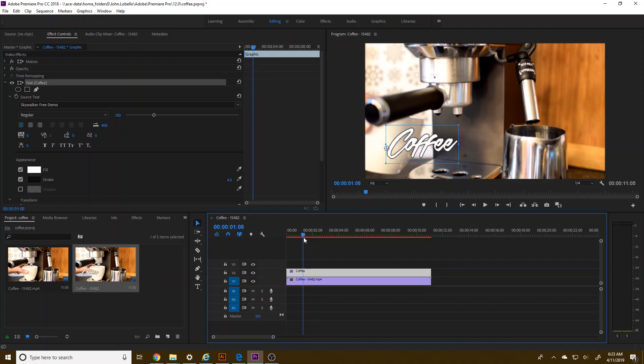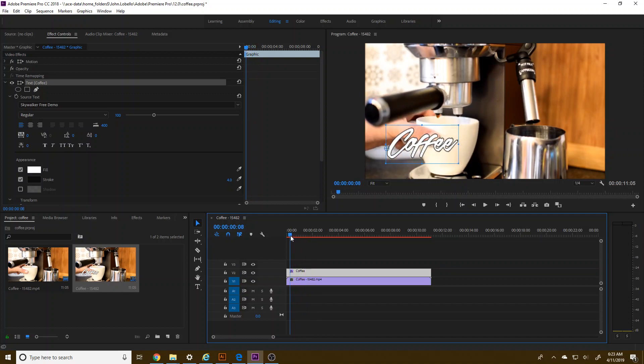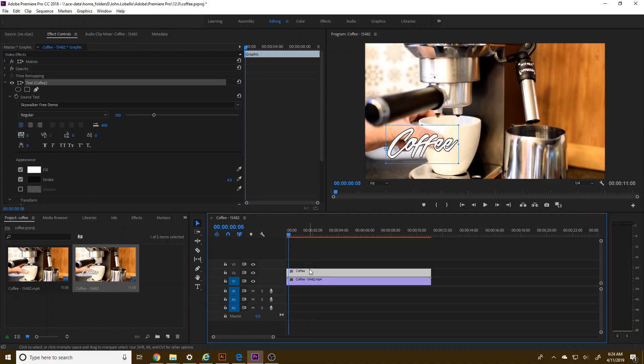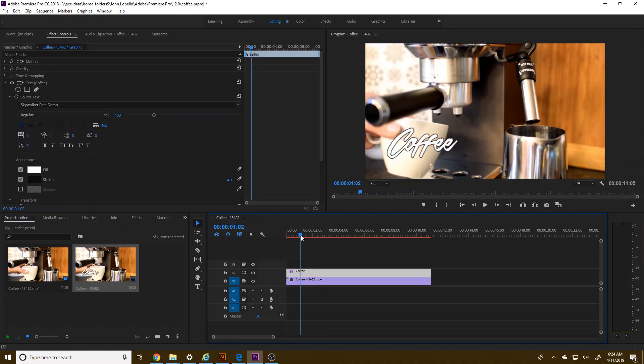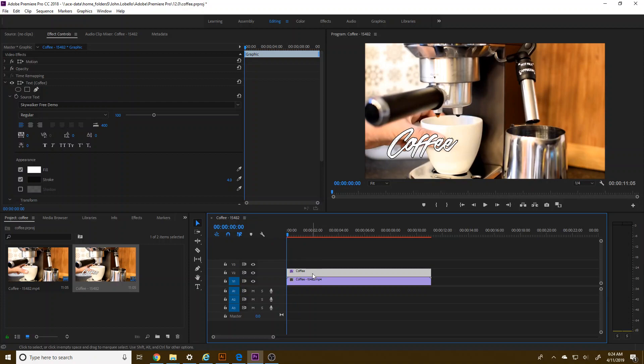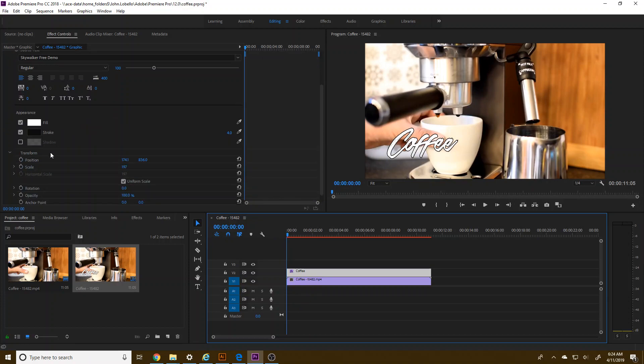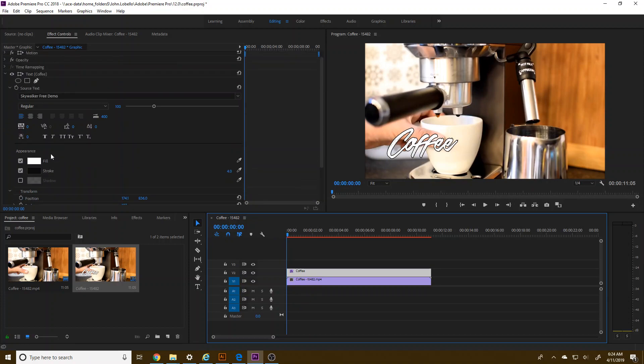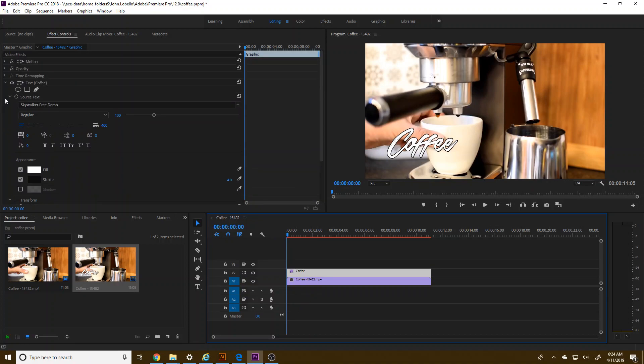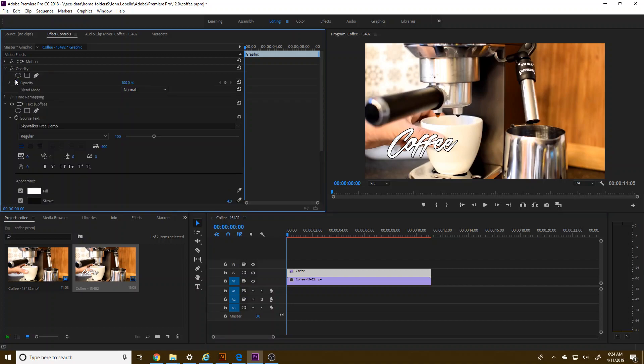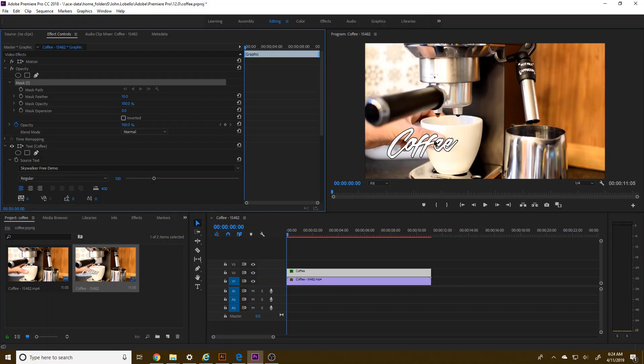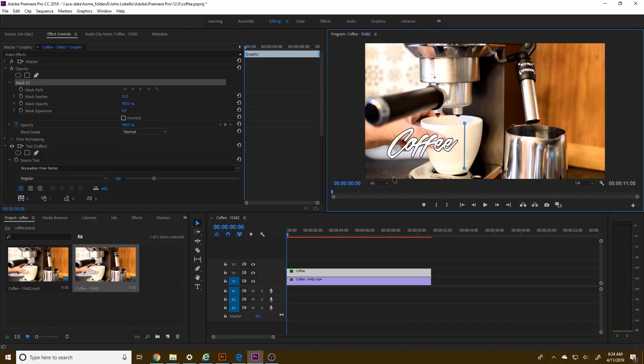So whatever text you put for whatever is moving, you want to make sure it's kind of hanging out there. So with this coffee selected, I'm going to grab my under opacity here, I'm going to grab my mask and I'm just going to draw a simple mask around the coffee right there.